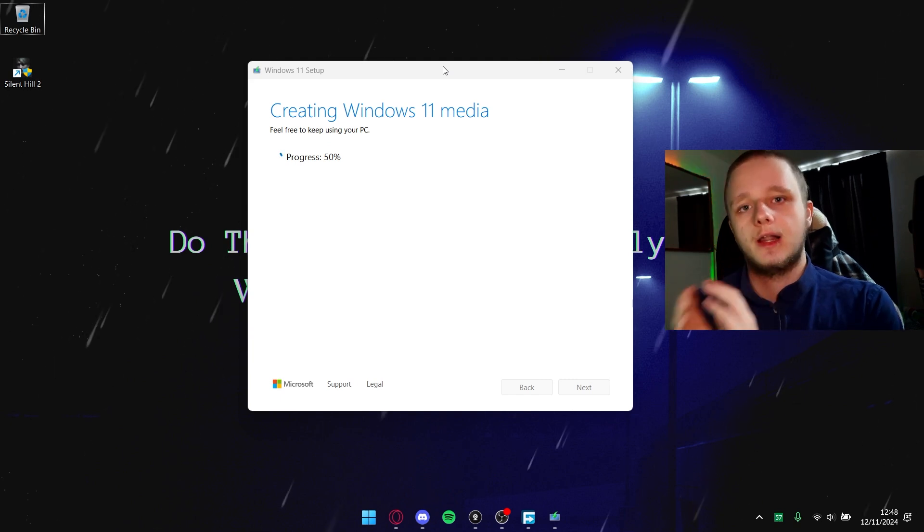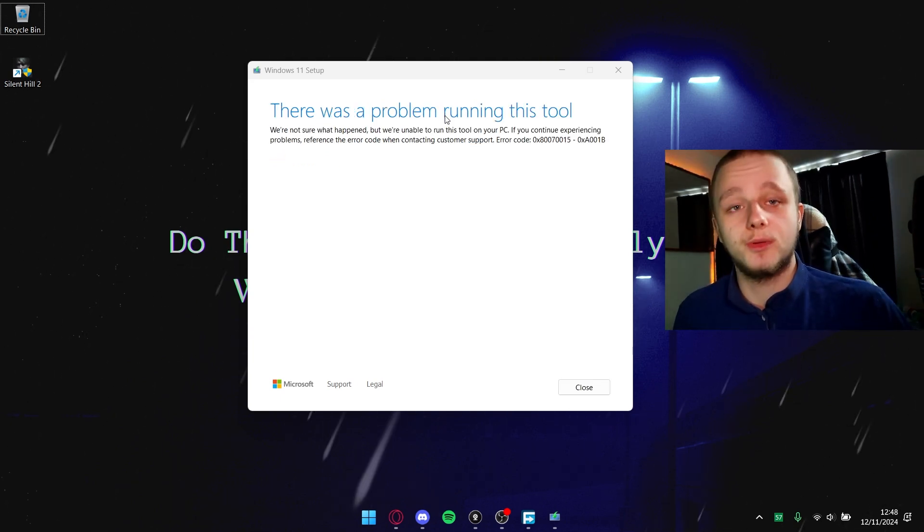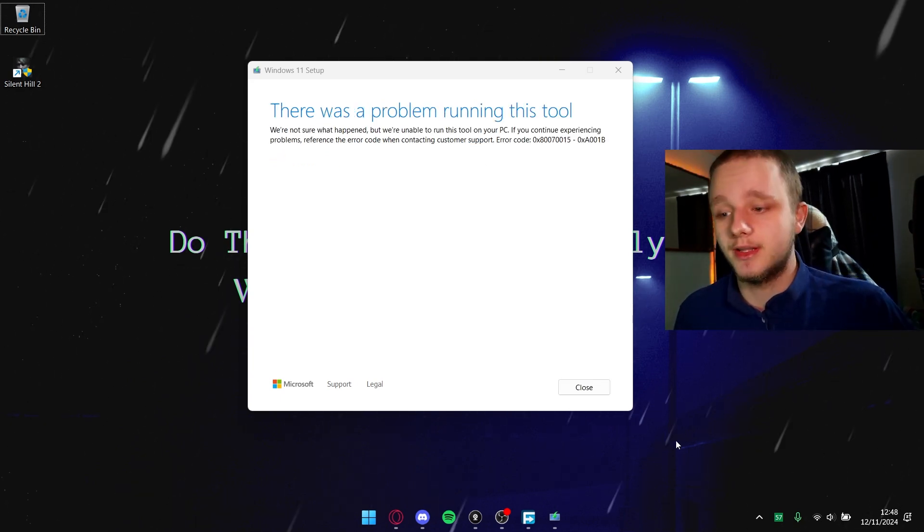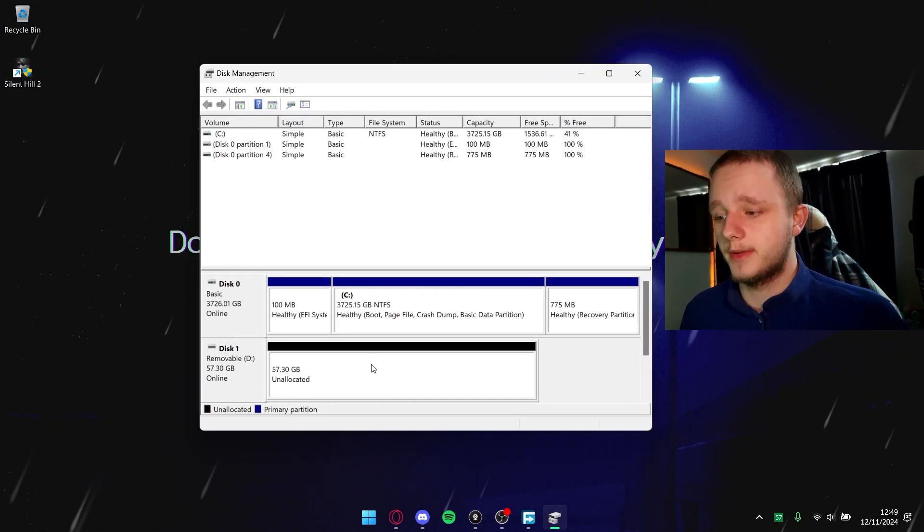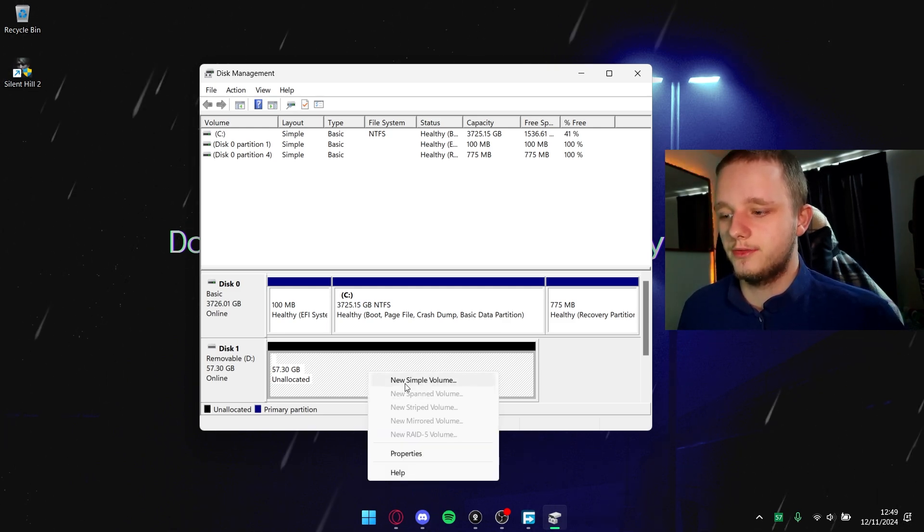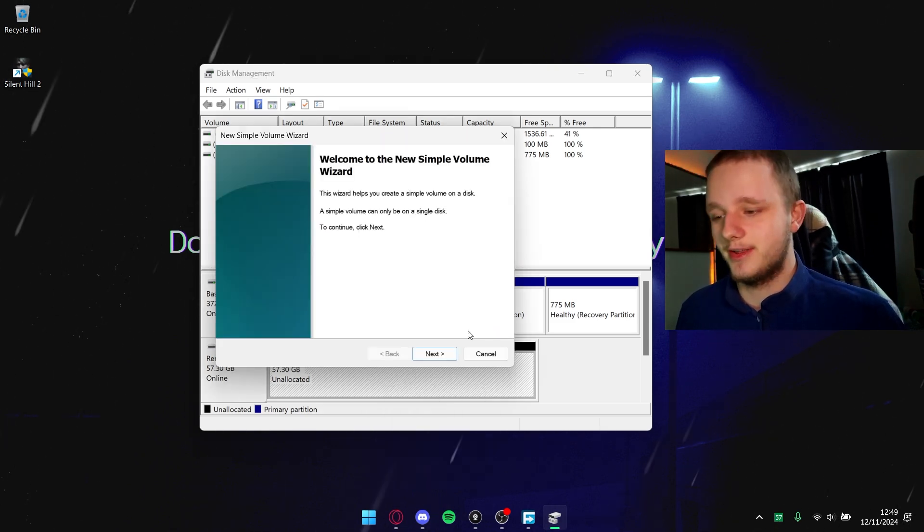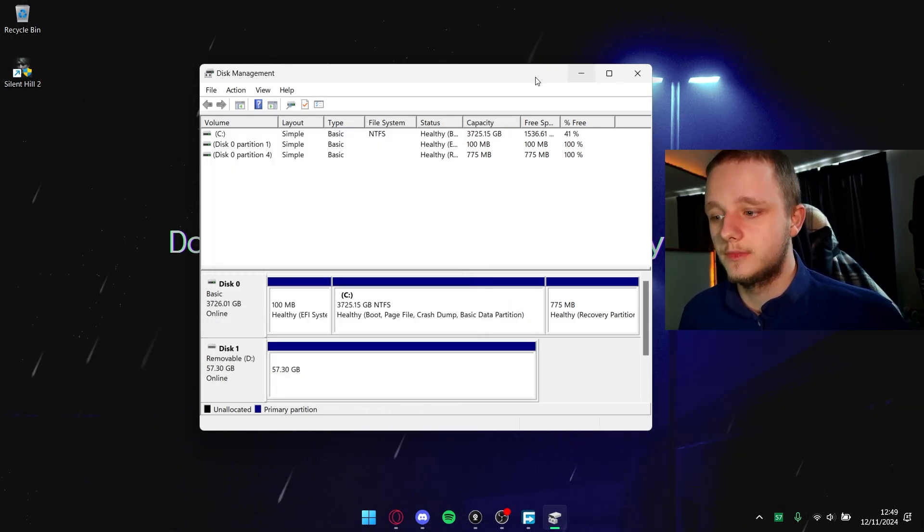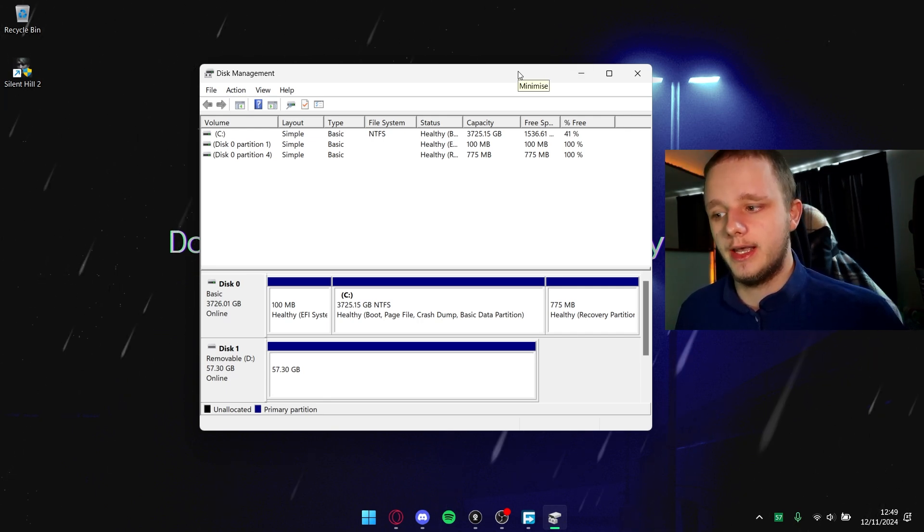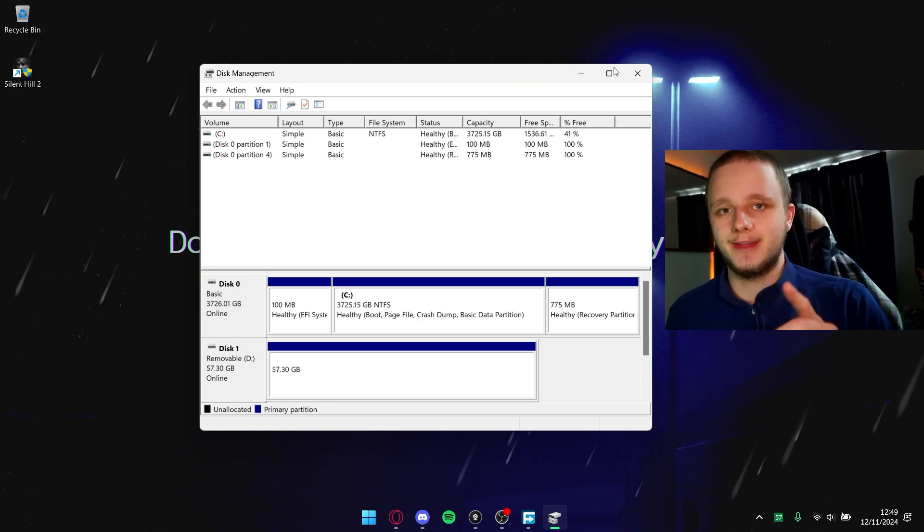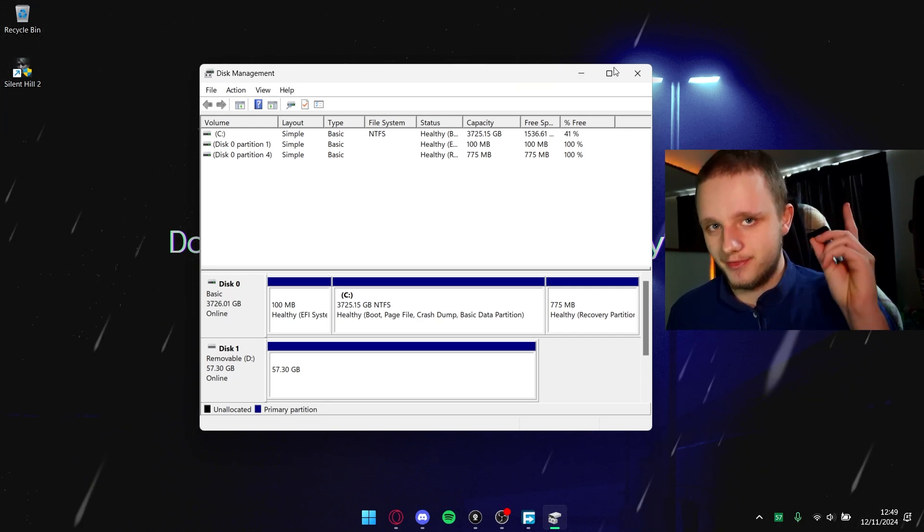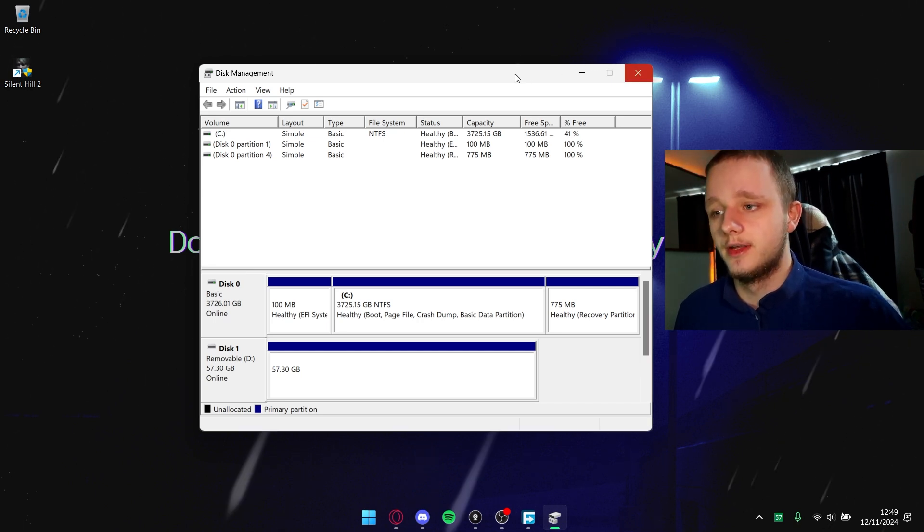Sometimes this can happen, and then I have to go back to disk management. There's a possibility to remove everything from the USB stick. Let's create a new volume, I'm just going to click through it. After making a new volume it should be as clean as possible and it's going to run now.